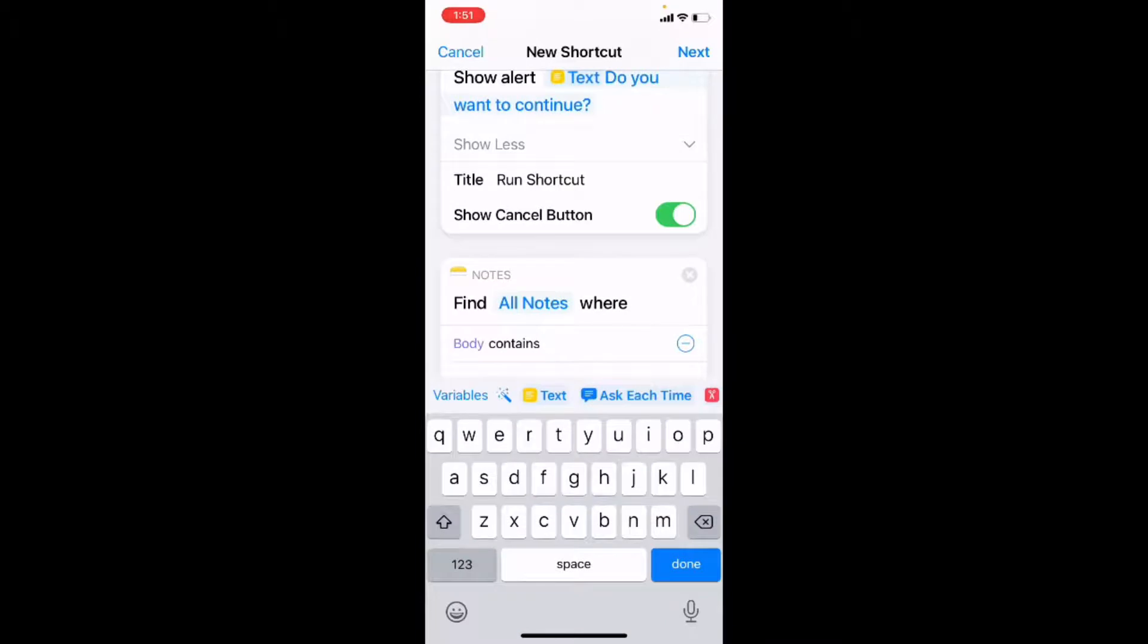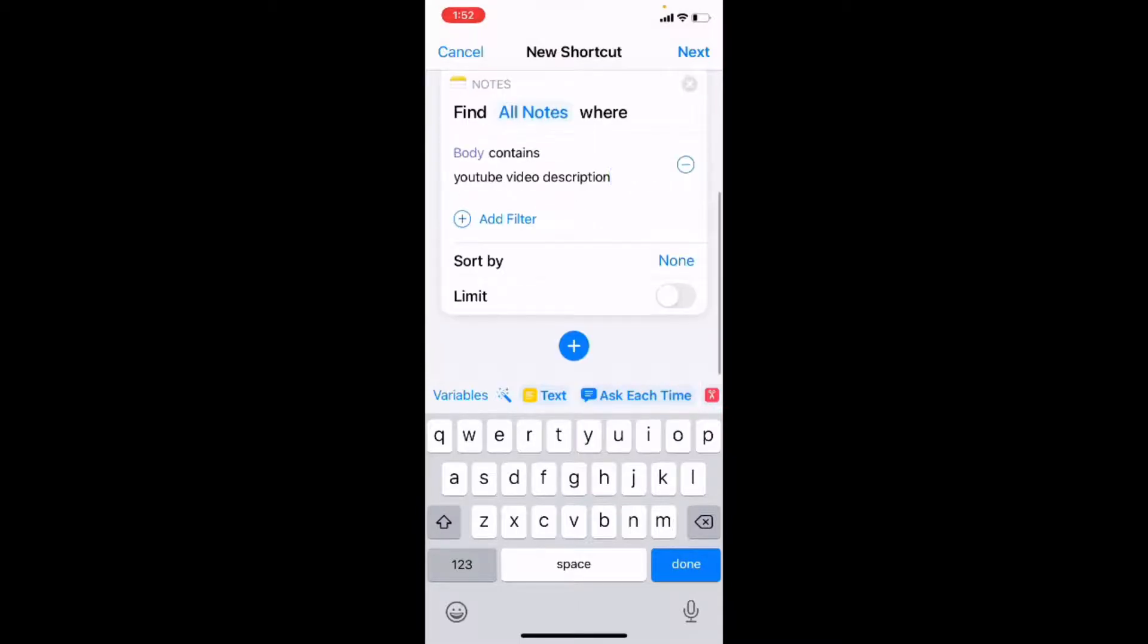I want to find a specific line of text, so I'll tap anything and it will go away. And what I want to find is the note that begins with the line YouTube video description. Now I'm going to add an action to show that result.